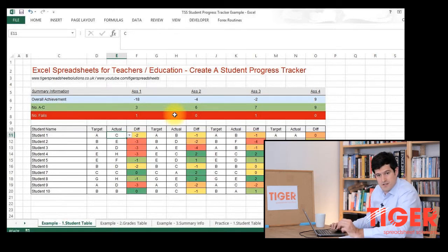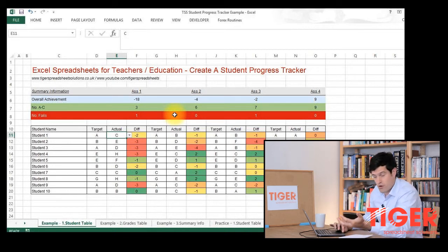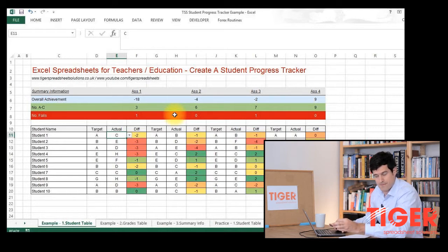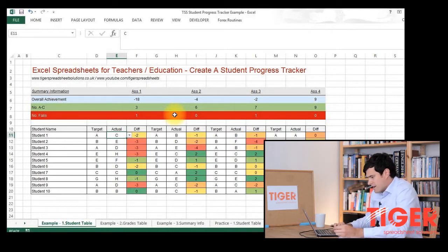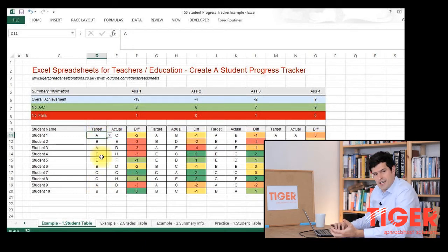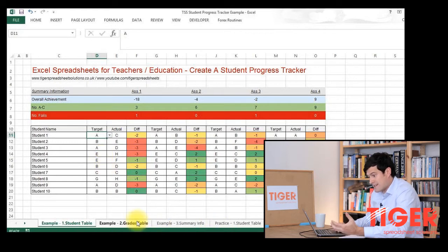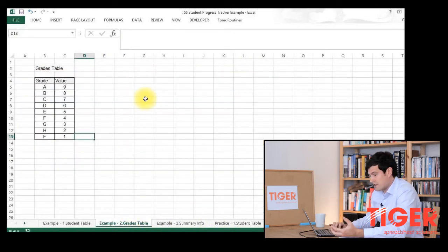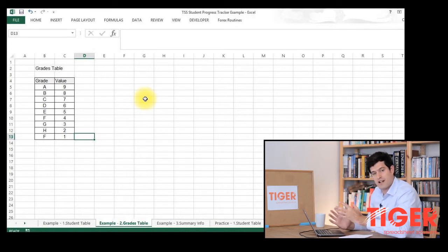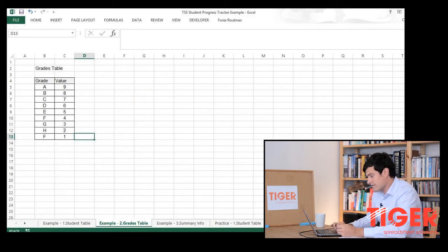In this first video we're going to take a look at how we can treat grades that are letters, or grades that aren't numbers, and how we can convert those into numbers in order to measure the difference between targets and actuals. If that doesn't make sense so far don't worry, it will become clear as we go along. To help us we're going to use an Excel formula called VLOOKUP — it might be that you've never met this formula before but that's absolutely fine. We're going to go through it step by step.